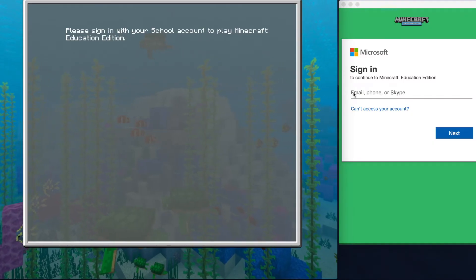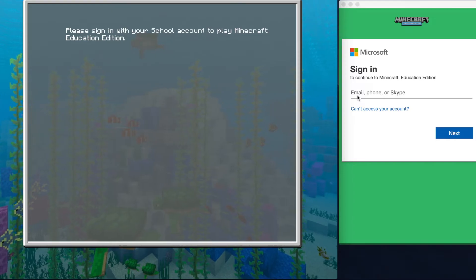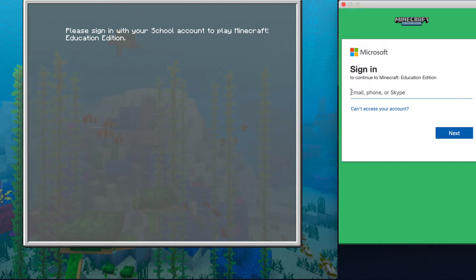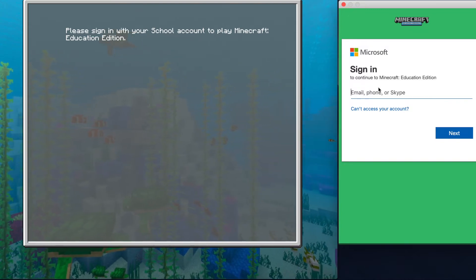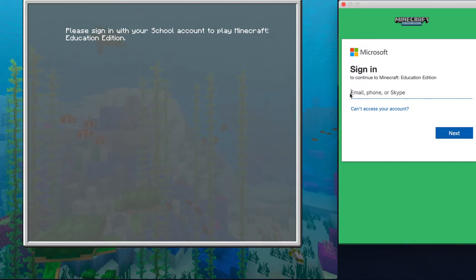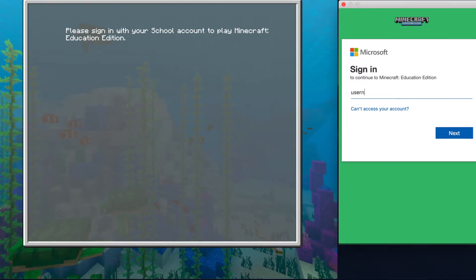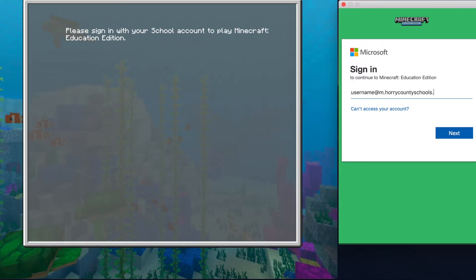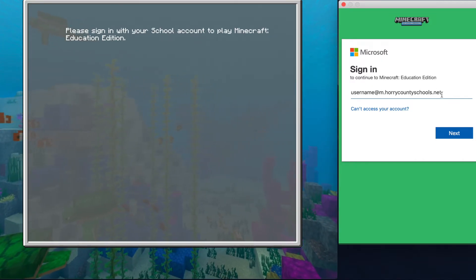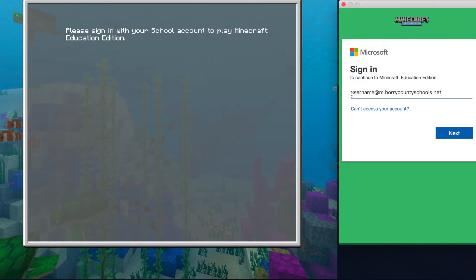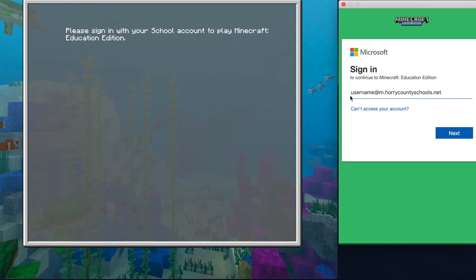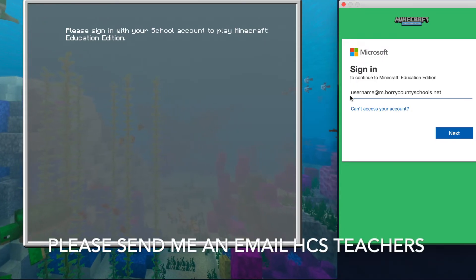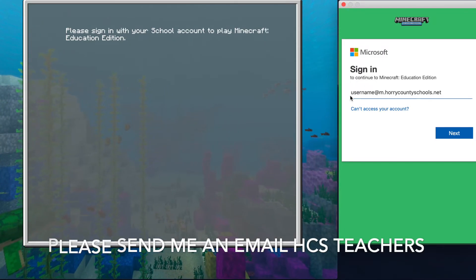The very first thing you will see is the Microsoft login page. If you are a teacher, you would just log in with your Horry County Schools email. If you are a student, you would put in your computer username at ndot horrycountyschools.net. Not every student is in the system yet, so if you want to have your students use this tool, please send me an email with your rosters and I will help you get into it as quick as possible.